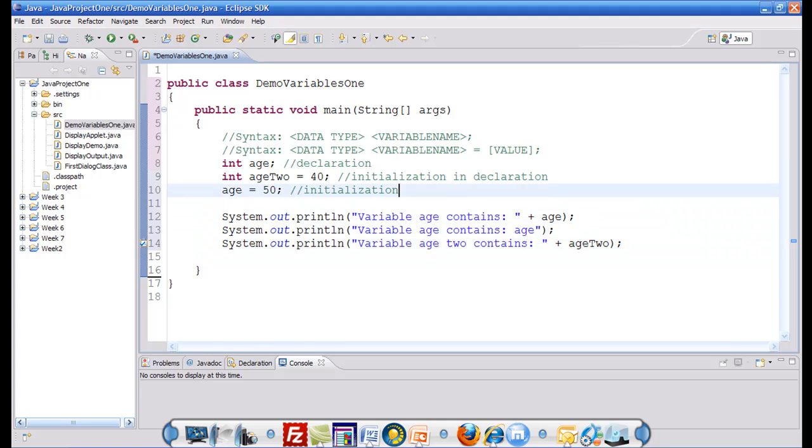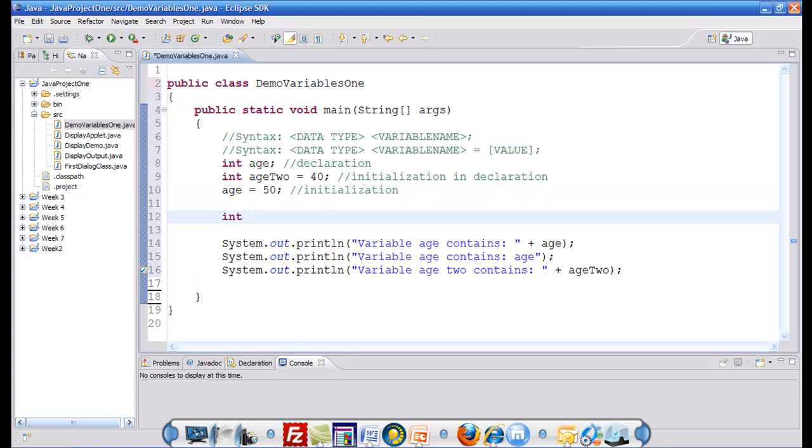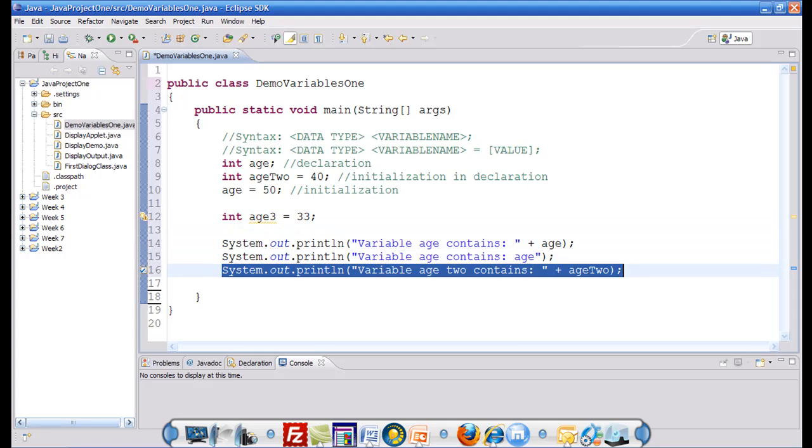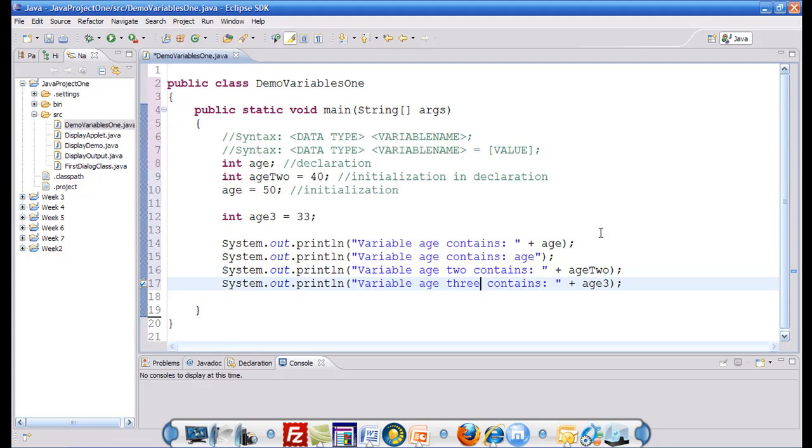Now just to demonstrate that the names of the variables could also be a combination of alphanumeric entities. So let me call this age3 equals to 33, just so that you can see that the names of the variables could be alphanumeric. The only limitations to the names of the variables is that the variable names cannot have a space, they cannot start with a number, they cannot start with any special character but an underscore. Usually we would start them with an alphabet lowercase. Uppercase alphabets could also be used.